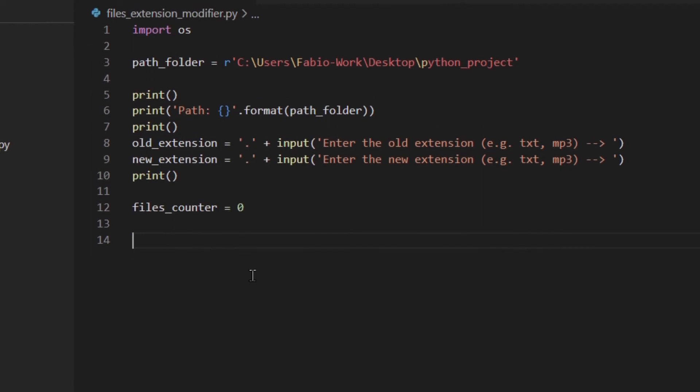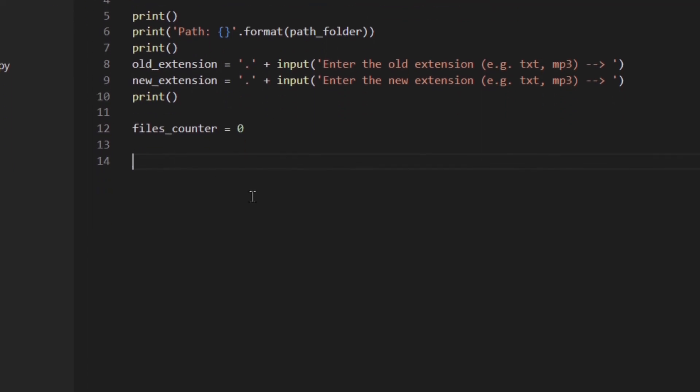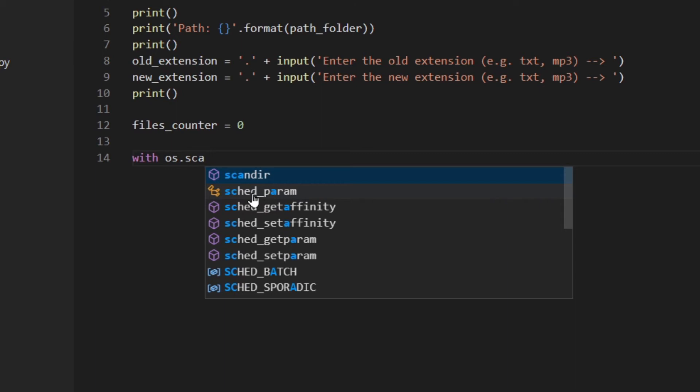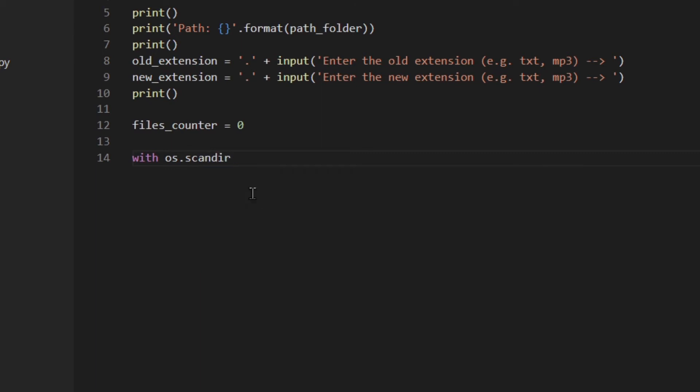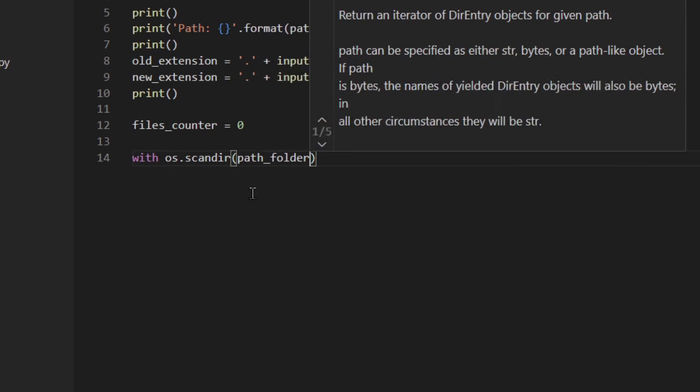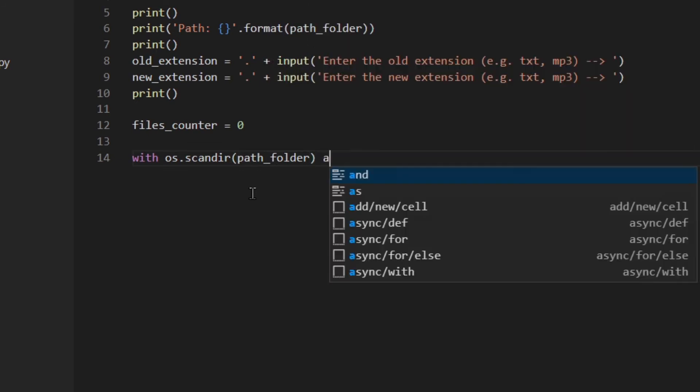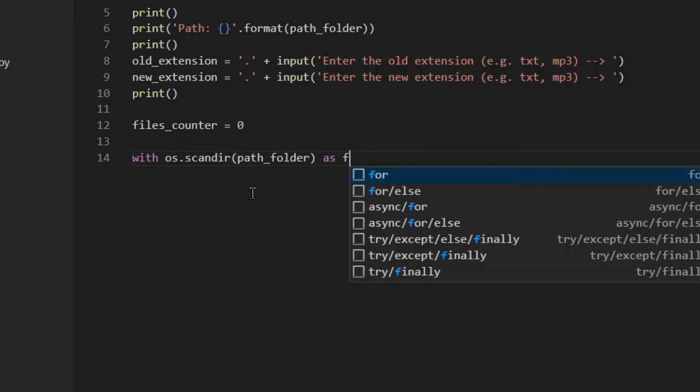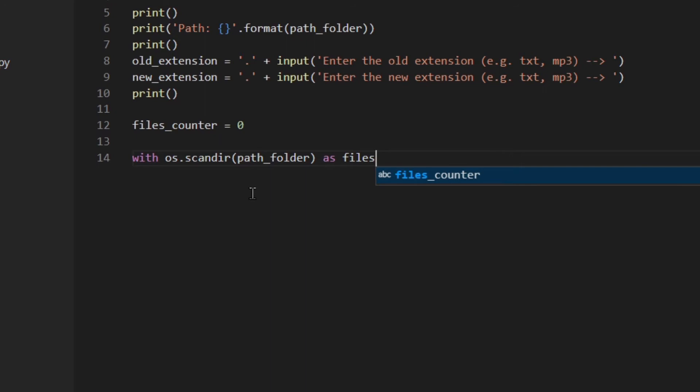So I'm going to use the with statement with scandir and the path, the folder, and I'm going to call the iterator files_and_folders, okay.